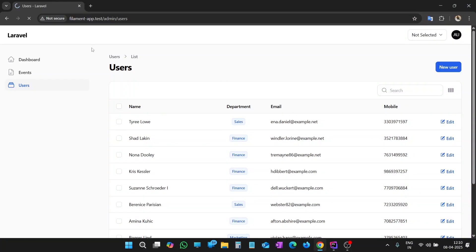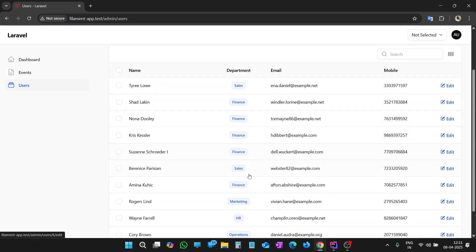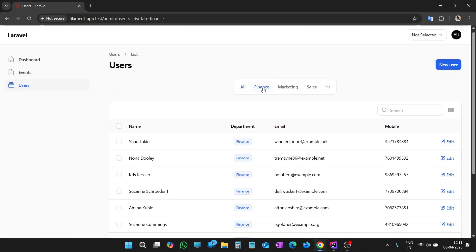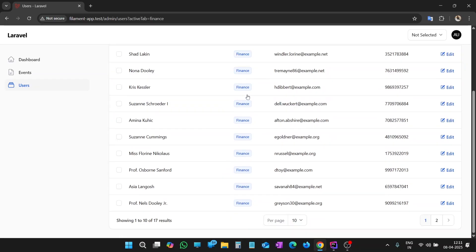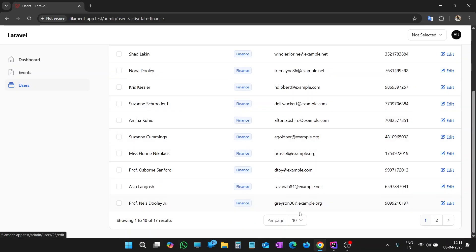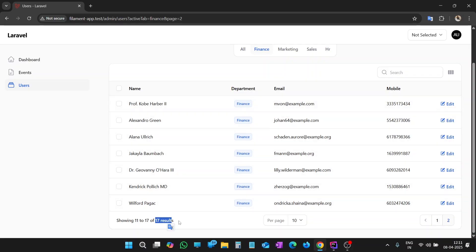Let me check the browser. Let's refresh the page. You can see now we have tabs at the top of the table. By default, the 'All' tab is selected and we have users with all departments mentioned in the department column. Now let's try to filter the data — let me click on Finance. As I clicked on Finance, you can see now we have users for the Finance department only. Data is filtered as per this Finance query. Let me go to page 2 as well — we have a total of 17 results for Finance.